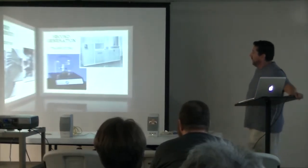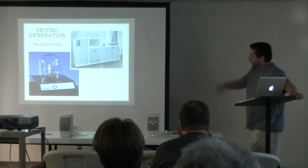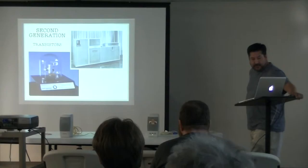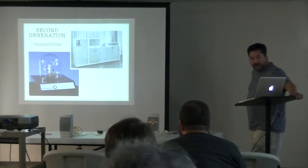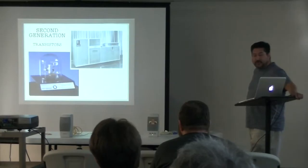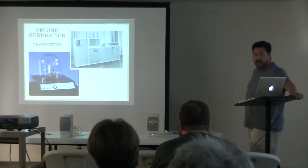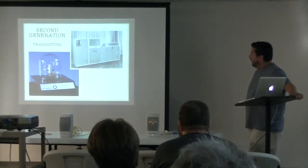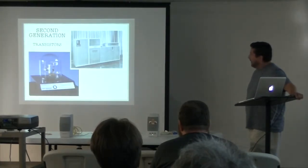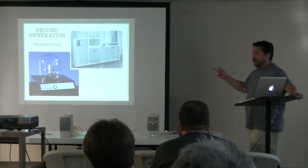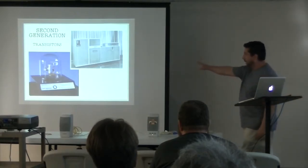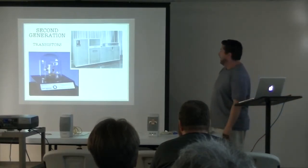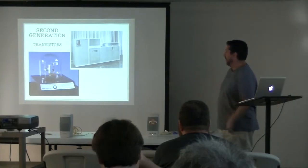So then you have the second generation, which is defined by the transistor. And that's a reproduction of the transistor there, the very first one. And then on the right is what, from my research, is generally considered the first commercial, fully transistorized computer, the IBM 608 from 1957. And any time that you see a picture like that, obviously that's not the entire computer. That's probably the main CPU and all that, but it's going to have other things that go along with it.